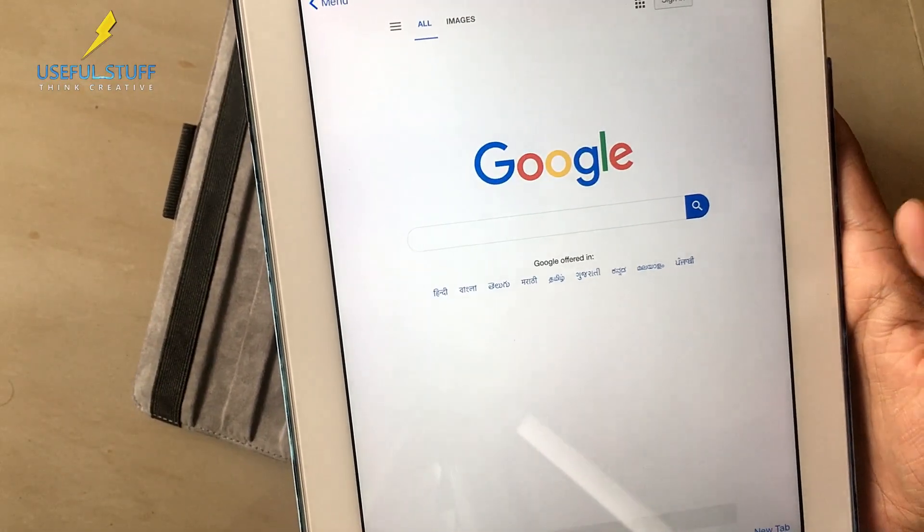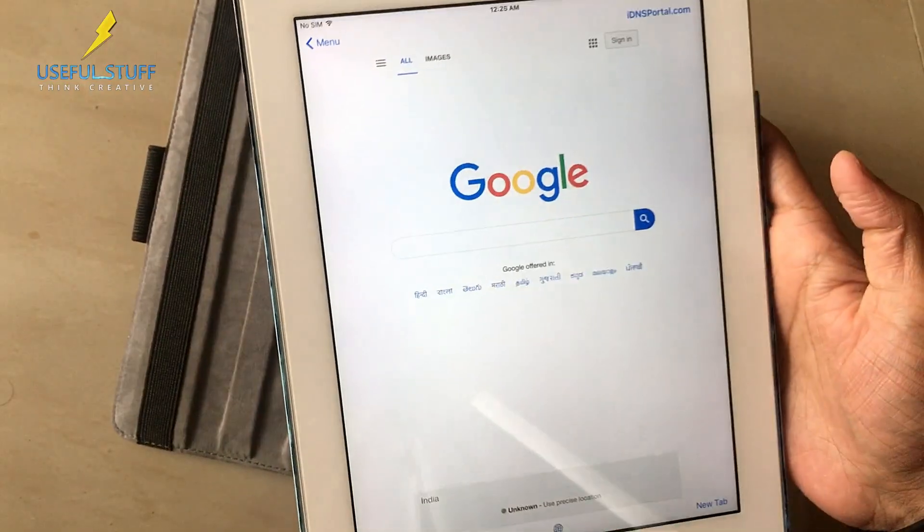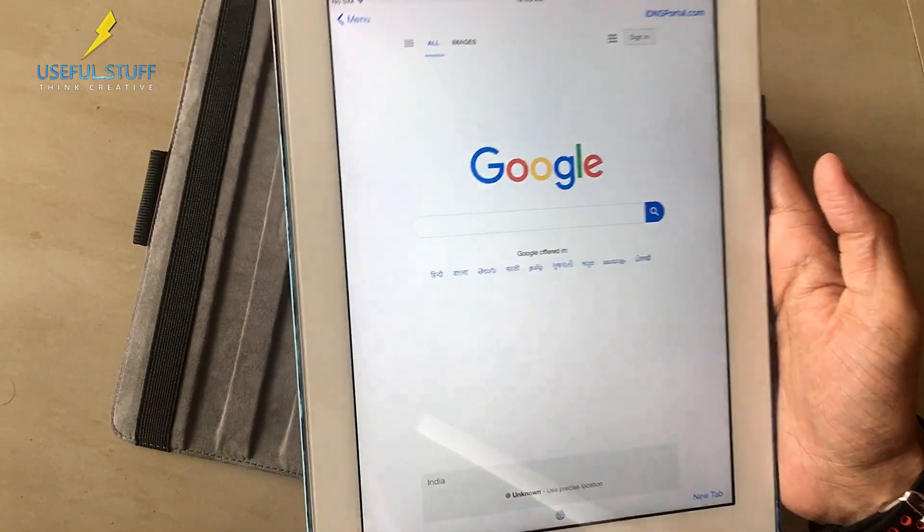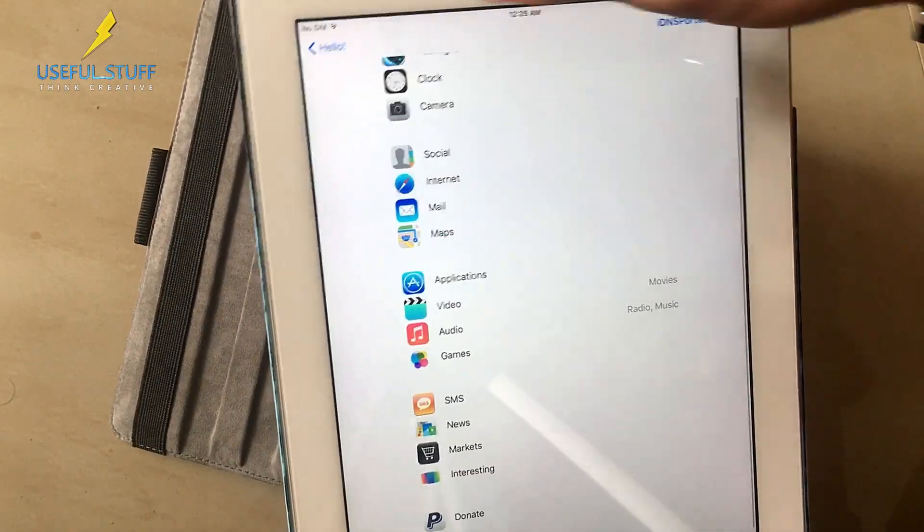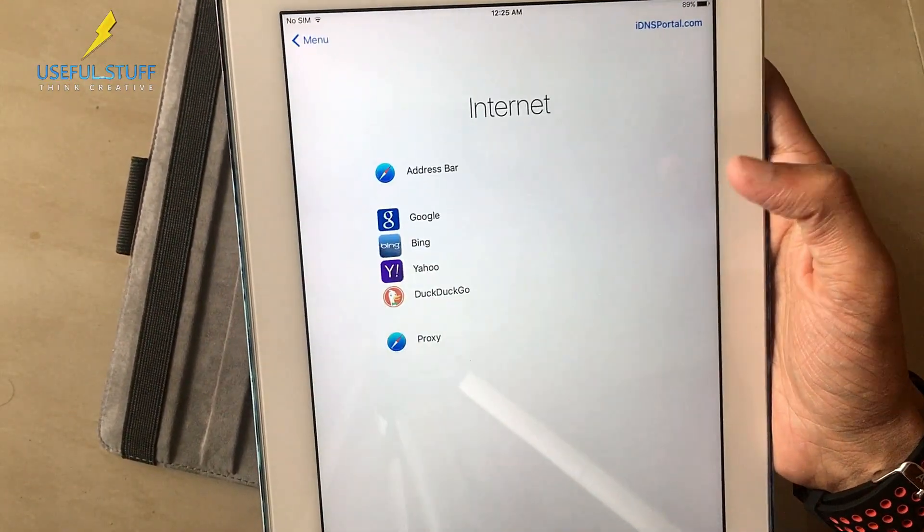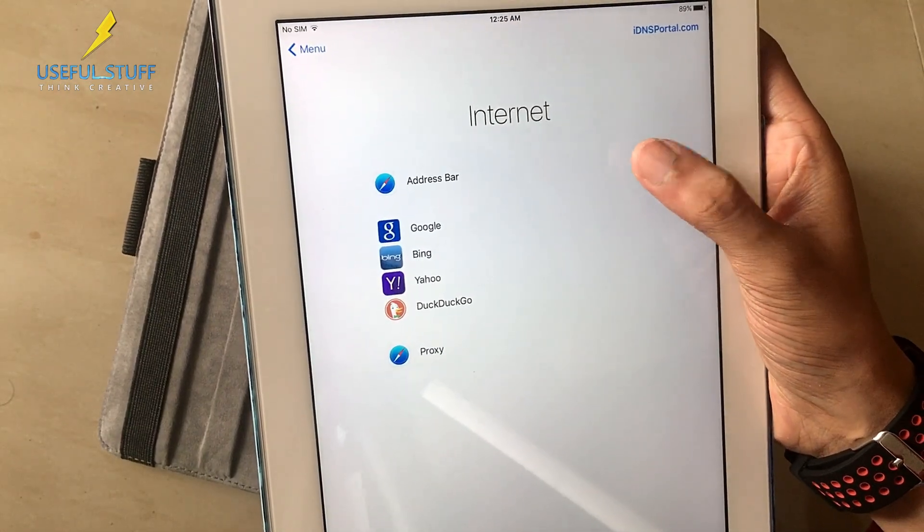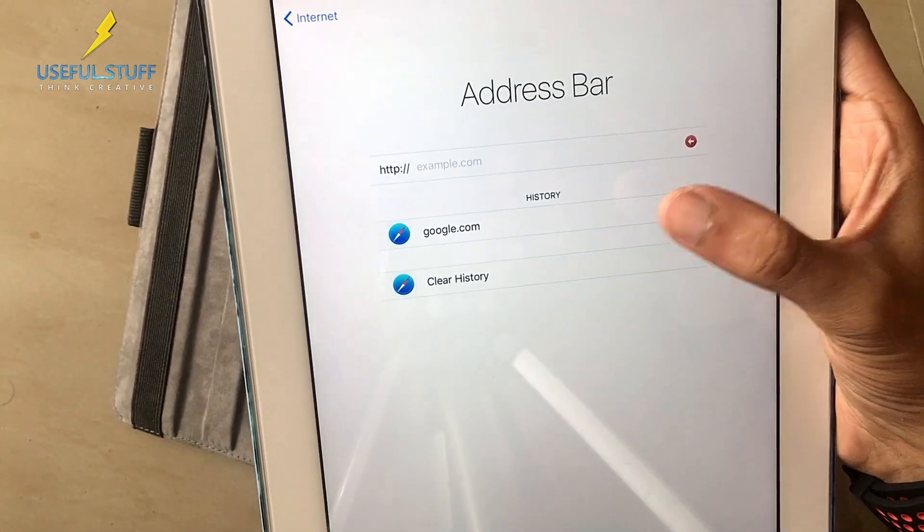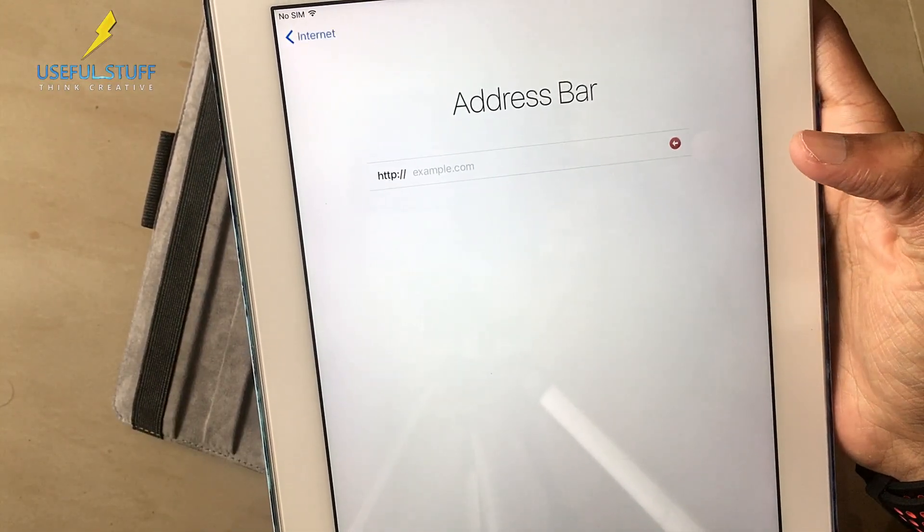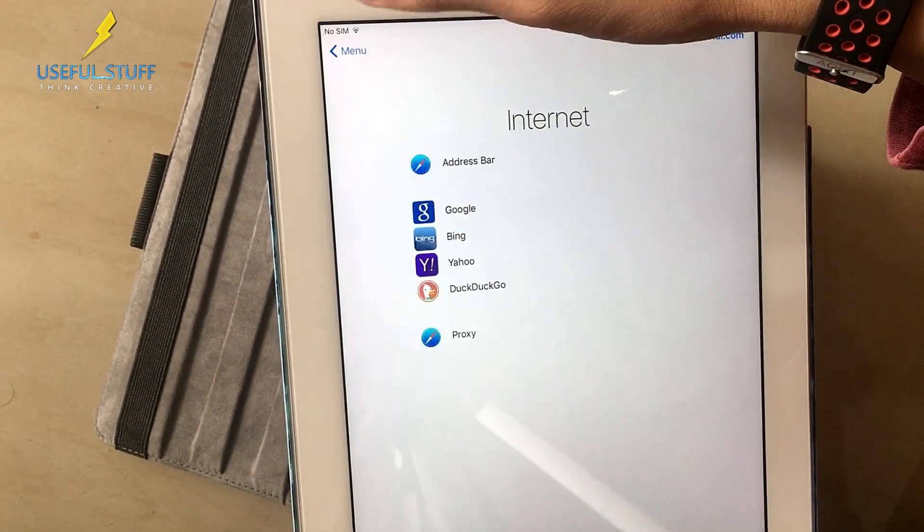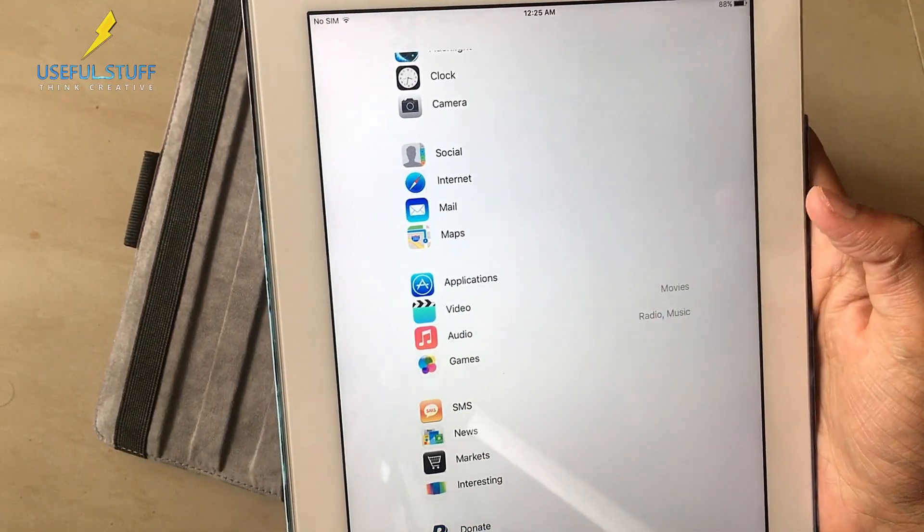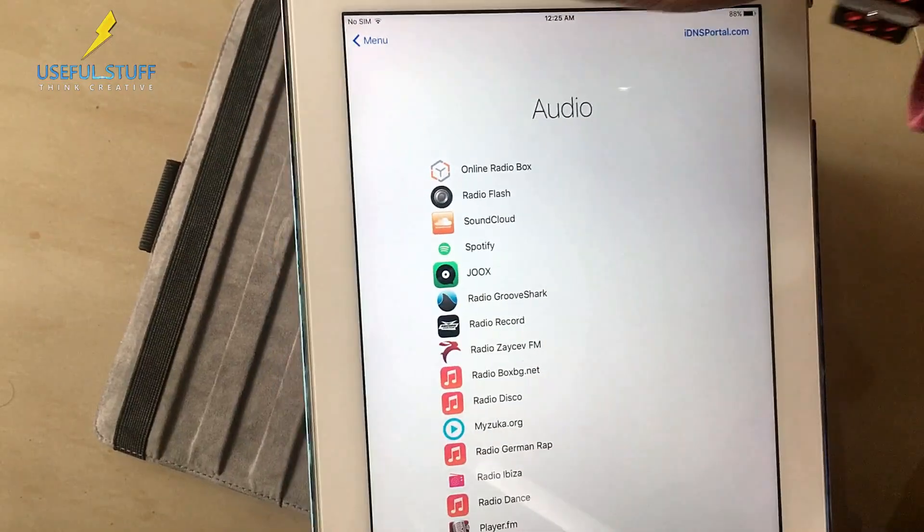So yeah it takes me to Google. By looking at your iPad you won't understand that this is a locked device. It definitely looks like an unlocked device. I'm just going to show you the major advantages of this. You'll go to the address bar over here in this application. You will see the history as well. You will be having your history. You can clear history also.